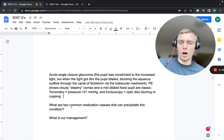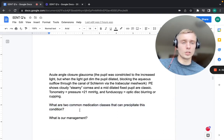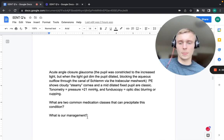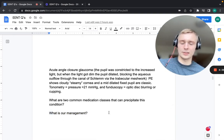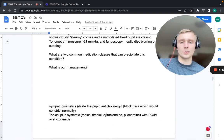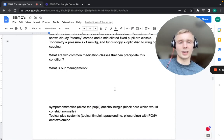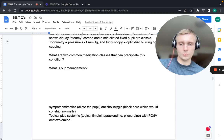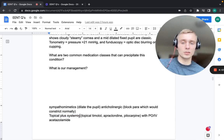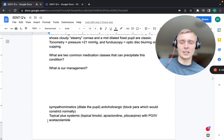Two medication classes that can precipitate acute angle closure glaucoma are sympathomimetics — which dilate the pupil — and anticholinergics, which block the parasympathetic and thus increase sympathetic tone, preventing pupil constriction. For management, we use topical plus systemic agents: topical timolol (a beta-blocker), apraclonidine, or pilocarpine, combined with PO or IV acetazolamide.